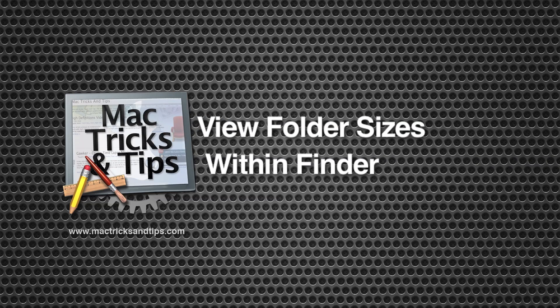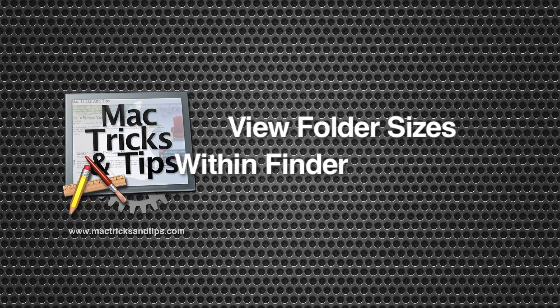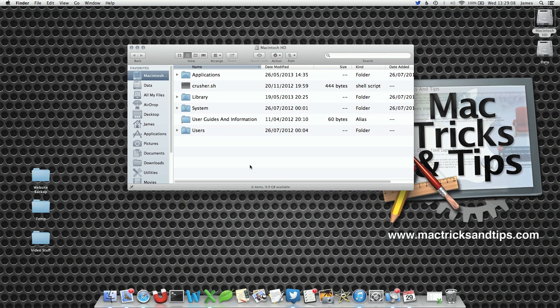Hello! We've got a quick video tip today to show you how to see the folder sizes within Finder. With a quick change we can actually see how big a folder is within any Finder window.